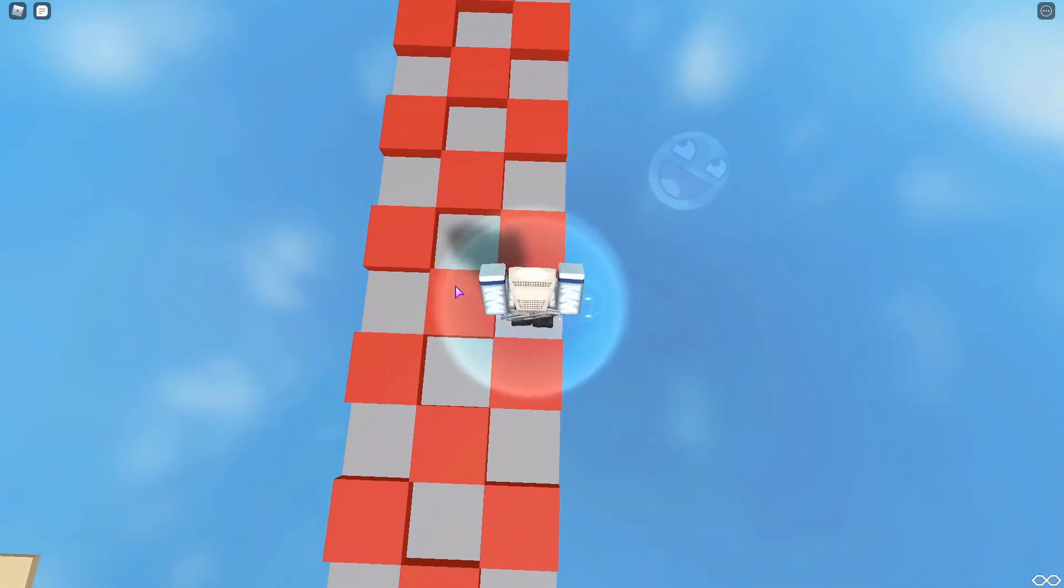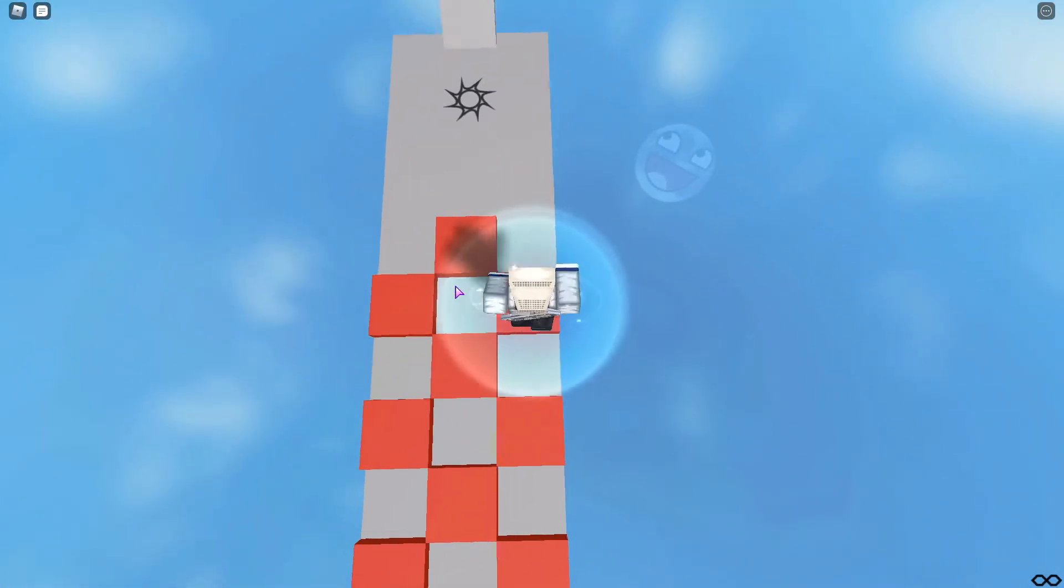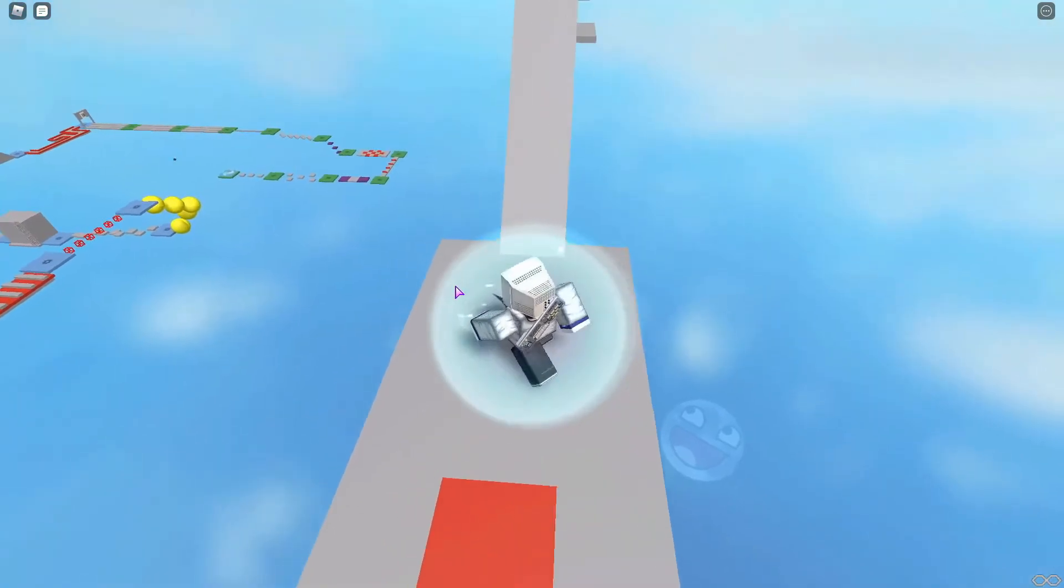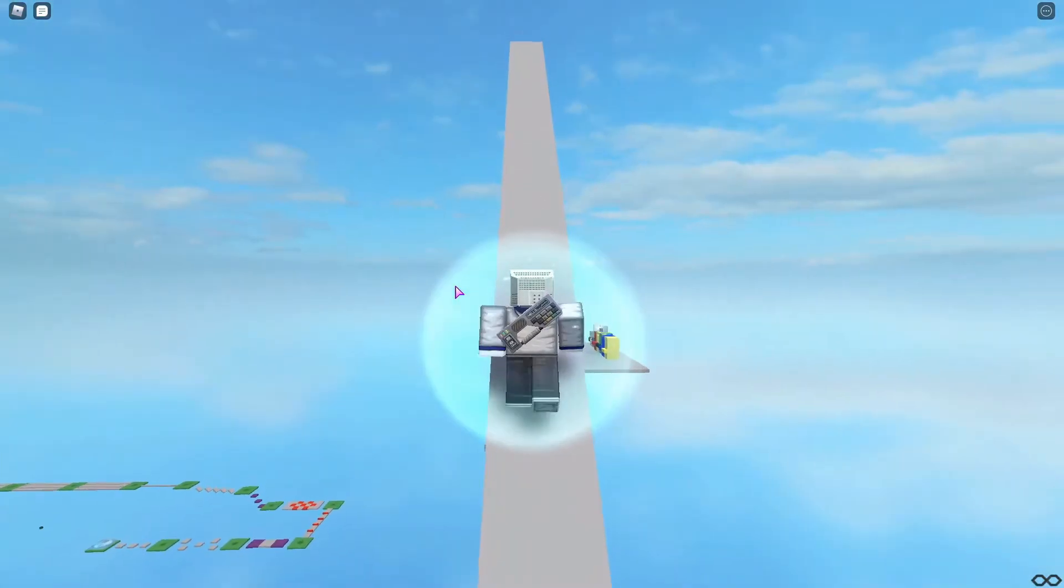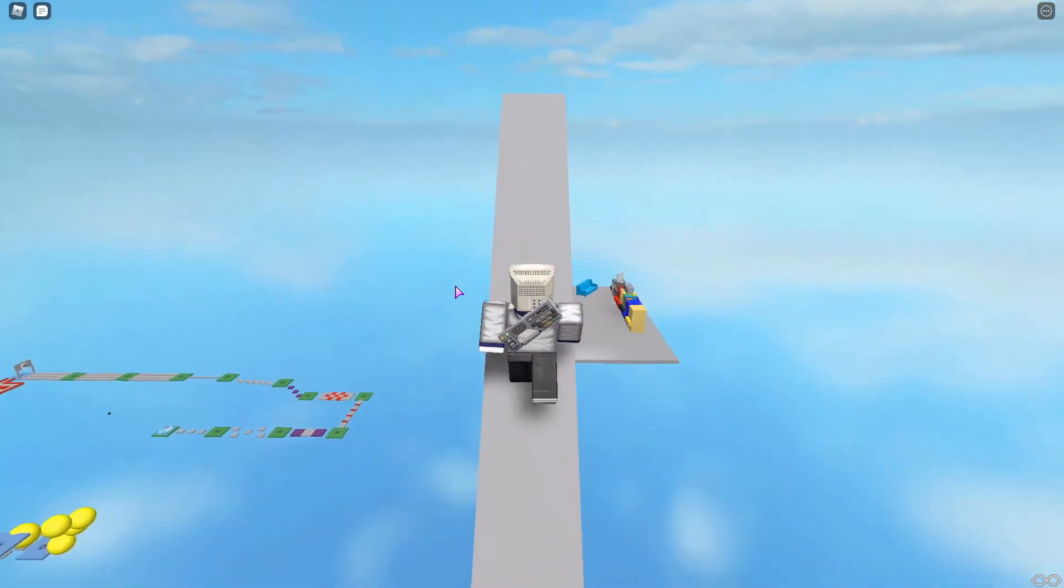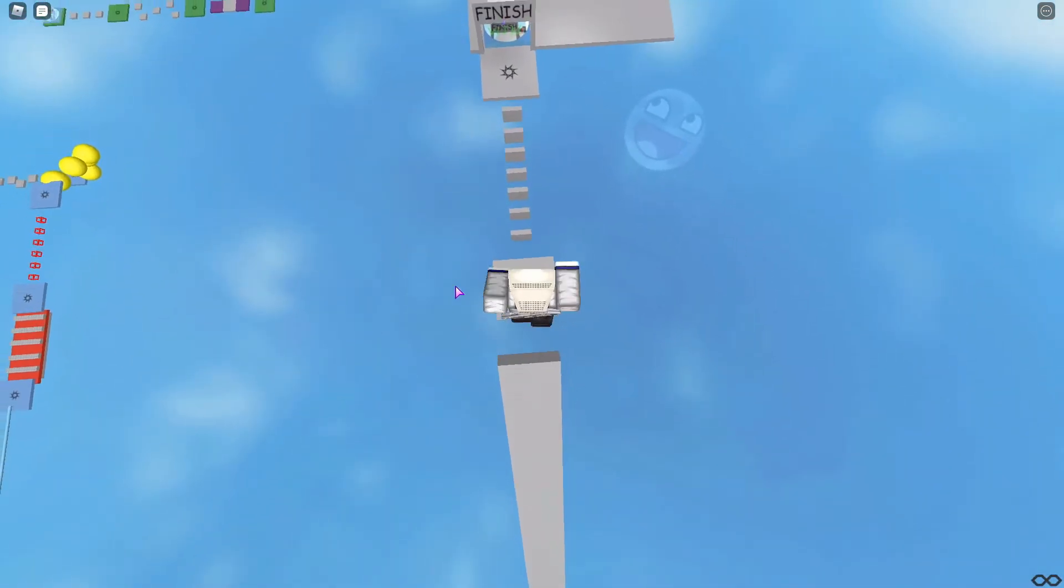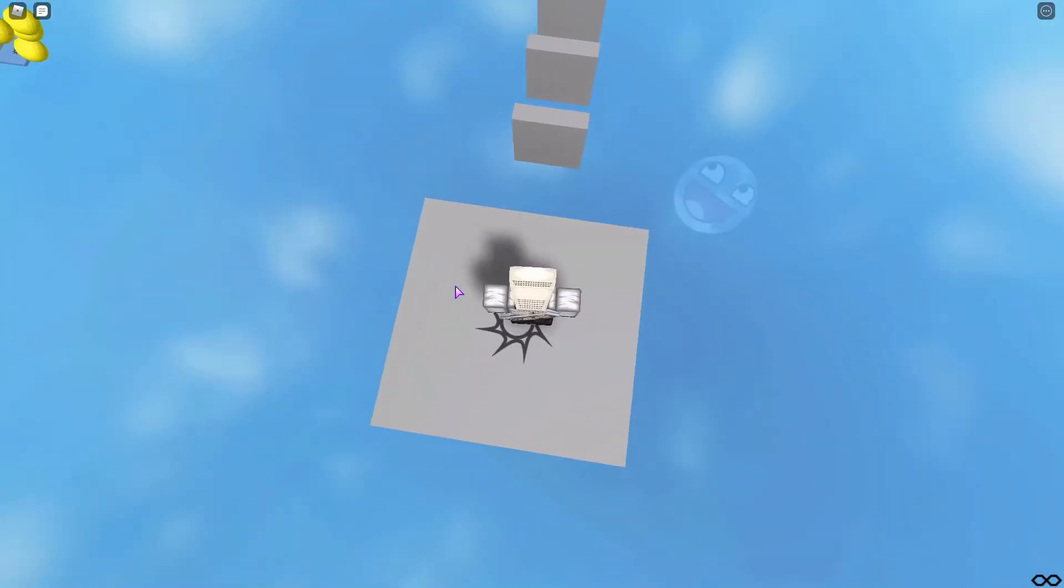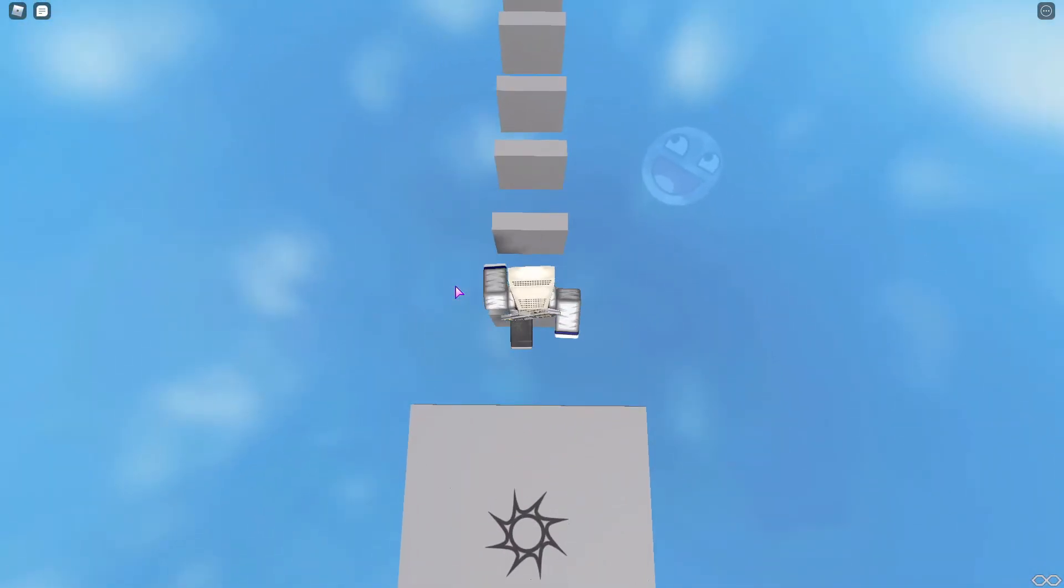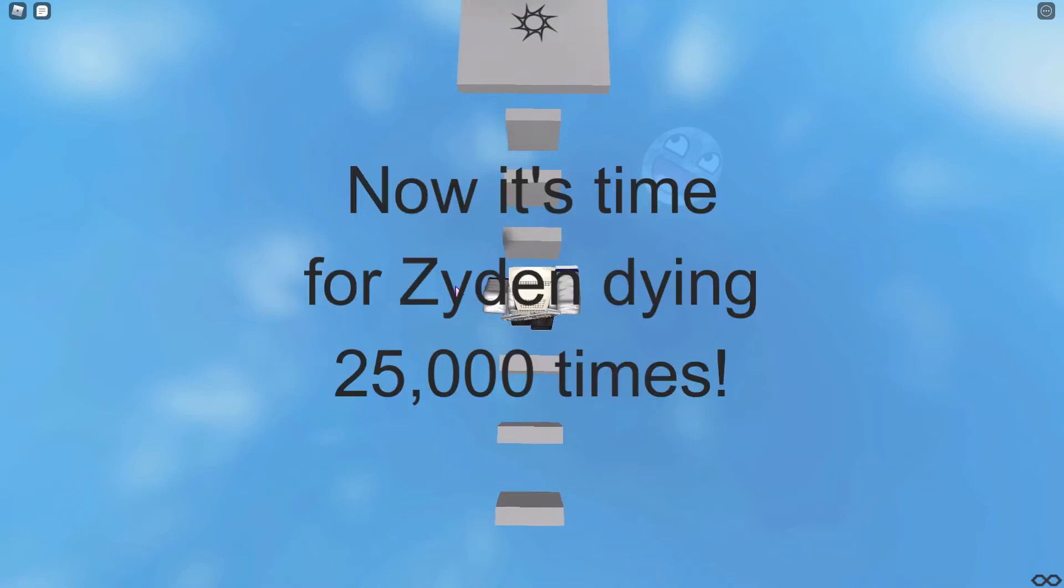Funny story: yesterday I accidentally left OBS open and I recorded a nine hour video of my desktop, which is the funniest thing to me.